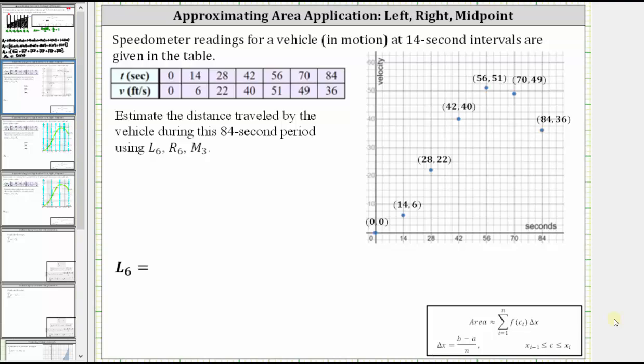Speedometer readings for a vehicle in motion at 14-second intervals are given in the table, and the ordered pairs are sketched on the coordinate plane shown. If you were to sketch a function containing all seven points, it might look something like this. Since distance is equal to rate times time, the area under this curve over this time interval is equal to the distance traveled.